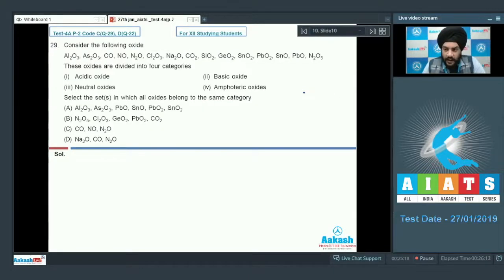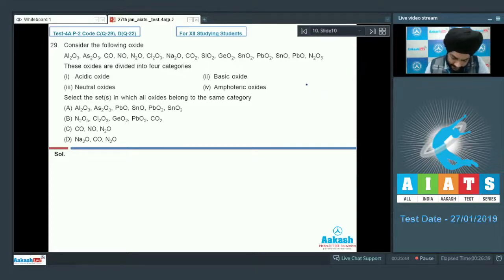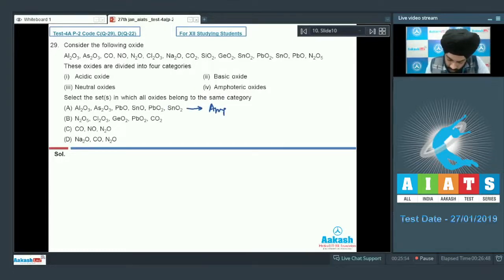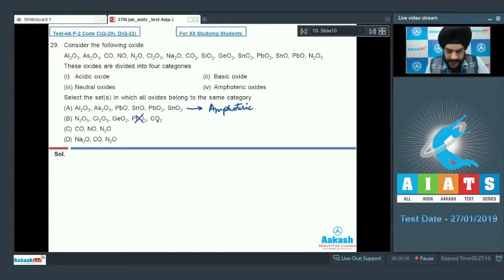Question 29 asks to select sets where all oxides belong to the same category (acidic, basic, neutral, or amphoteric). Option A clubs Al₂O₃, As₂O₃, PbO, SnO, PbO₂, SnO₂ — all are amphoteric, so this option is correct. Option B includes N₂O₅, Cl₂O₃, GeO₂, PbO₂, and CO₂. N₂O₅, Cl₂O₃, GeO₂, and CO₂ are acidic, but PbO₂ is amphoteric, not acidic — so option B is incorrect.